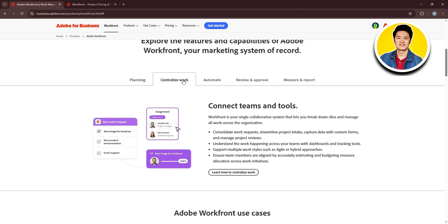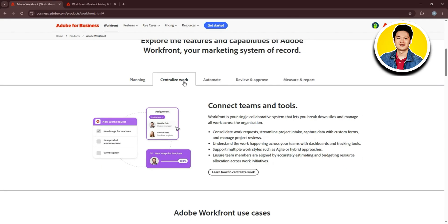We have centralized work. You can connect teams and tools with Workfront. It's your single collaborative system that lets you break down silos and manage all work across the organization. This means you can use Workfront to connect teams and tools in one place.